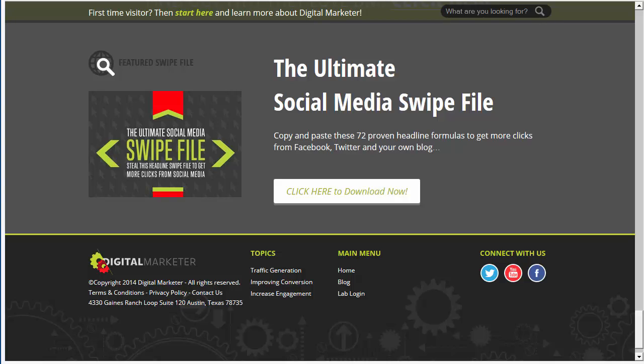Hey, this is Greg, and I want to give you a short little video on the anatomy of a fantastic funnel. You guys know that we always are promoting the idea of a funnel and bringing people in. So let me show you a great funnel that I just came across. This is Digital Marketer Ryan Dyson — I learned a ton of stuff from these guys.